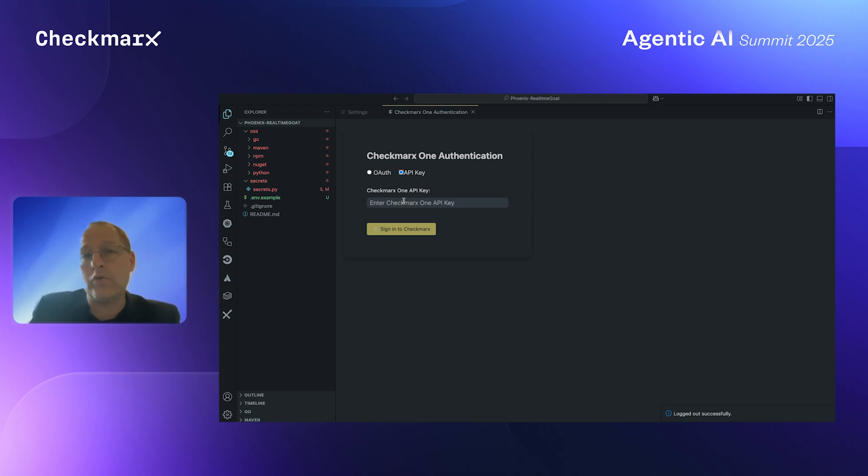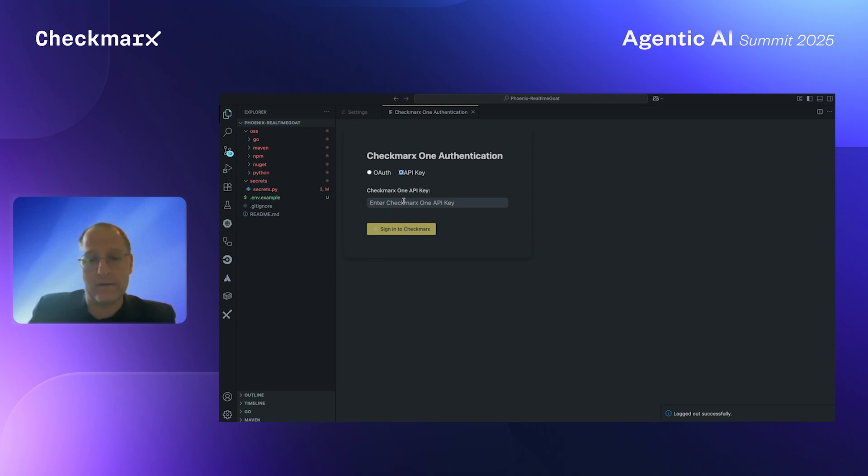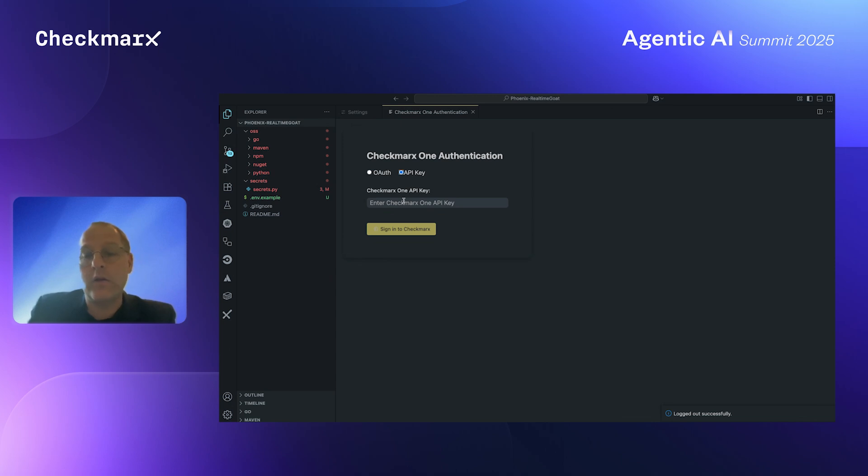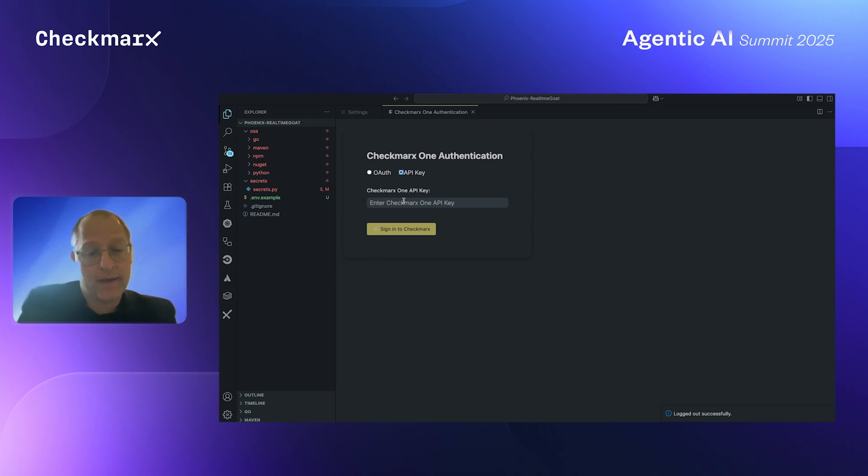What I'm going to show you is two main use cases that are already part of the early access that I will talk about in a couple of minutes. First, I'm going to show you how I'm adding new open source packages and getting real live feedback from the Checkmarx assist agent.